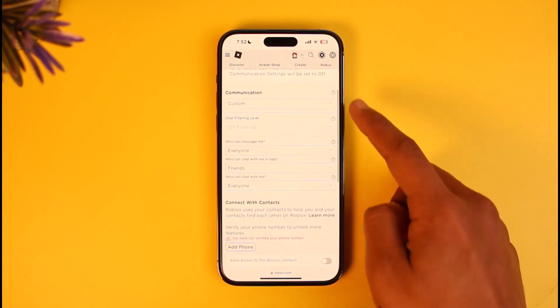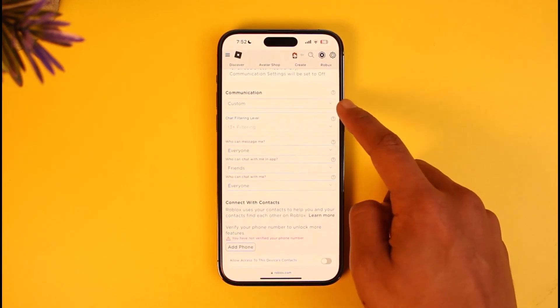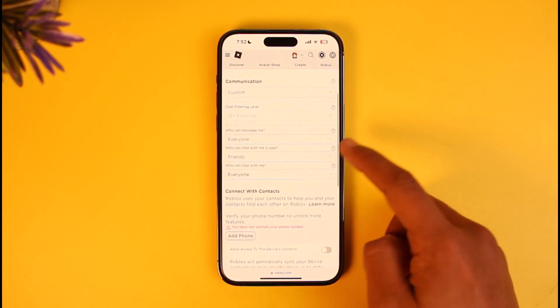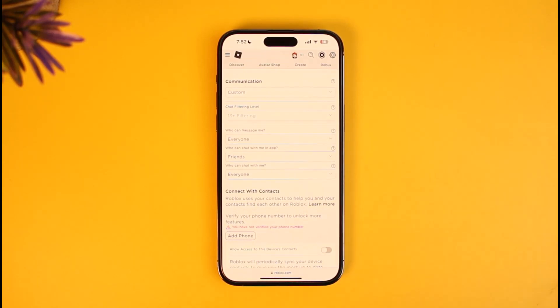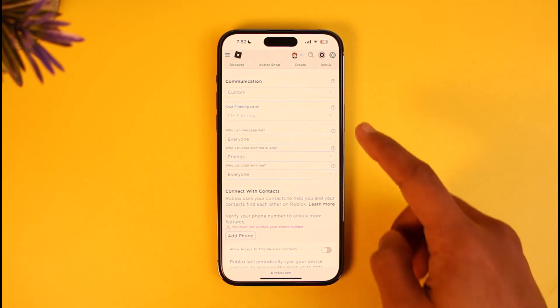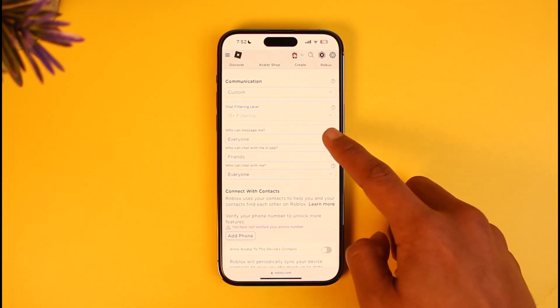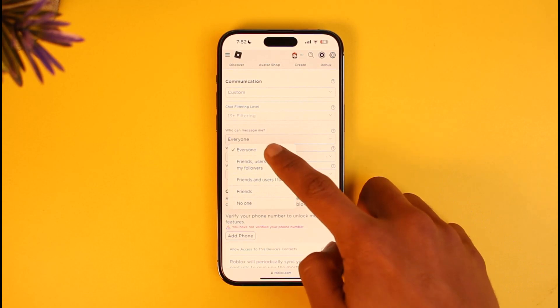After that, scroll down to Communication and set it to Custom. You have to change all these settings to the maximum — meaning make them as public as possible, not private. So for 'Who can message me,' set this to Everyone.